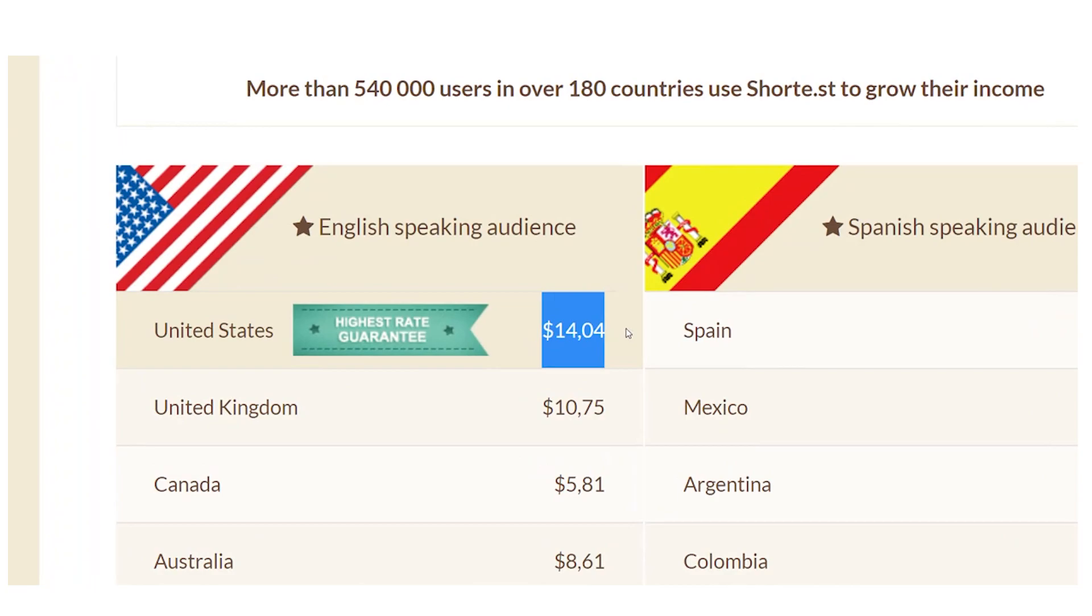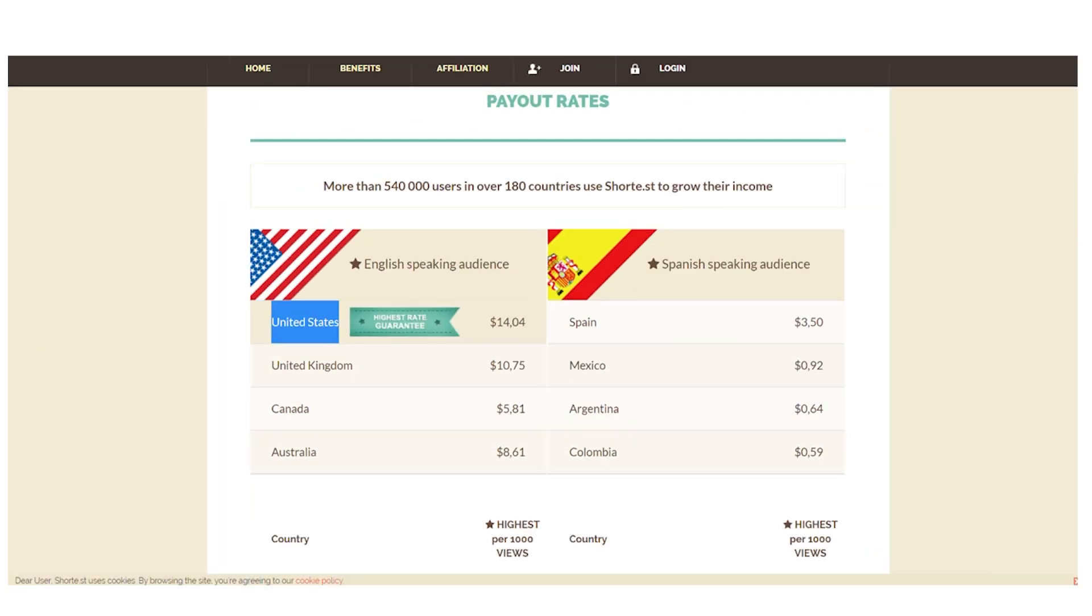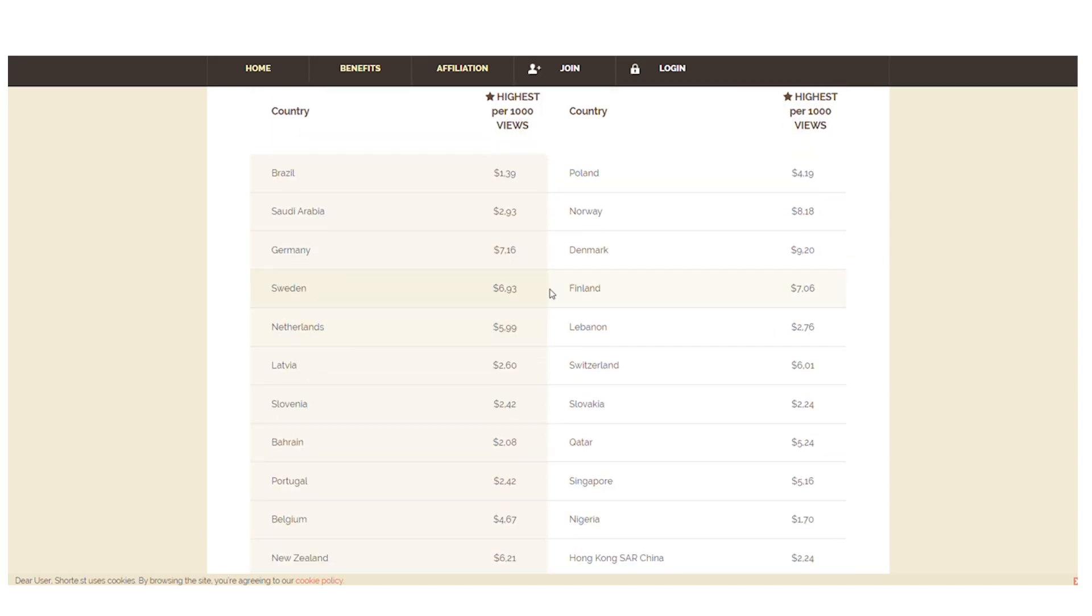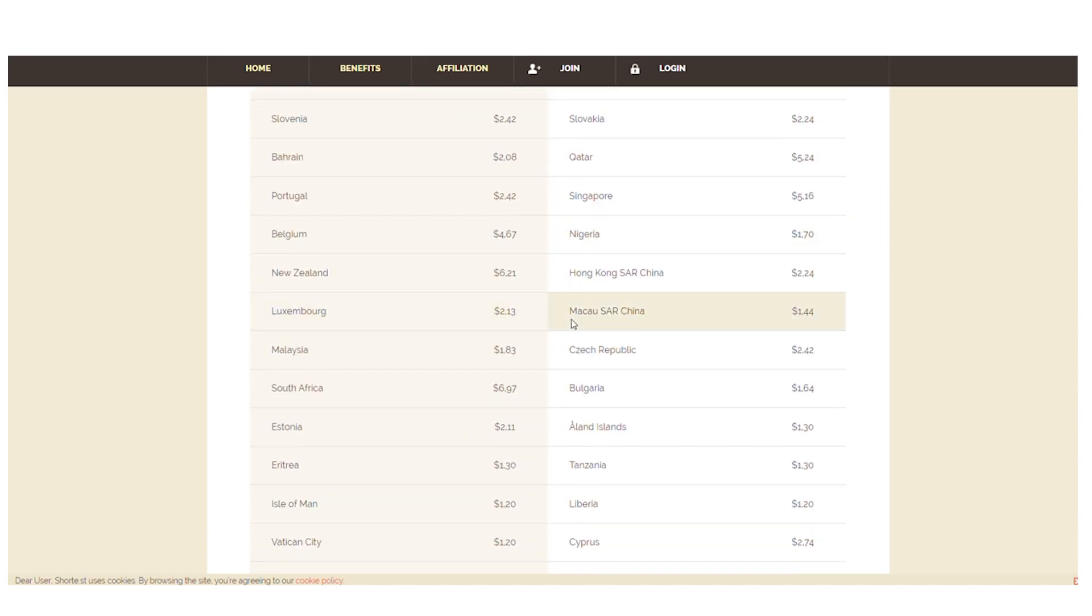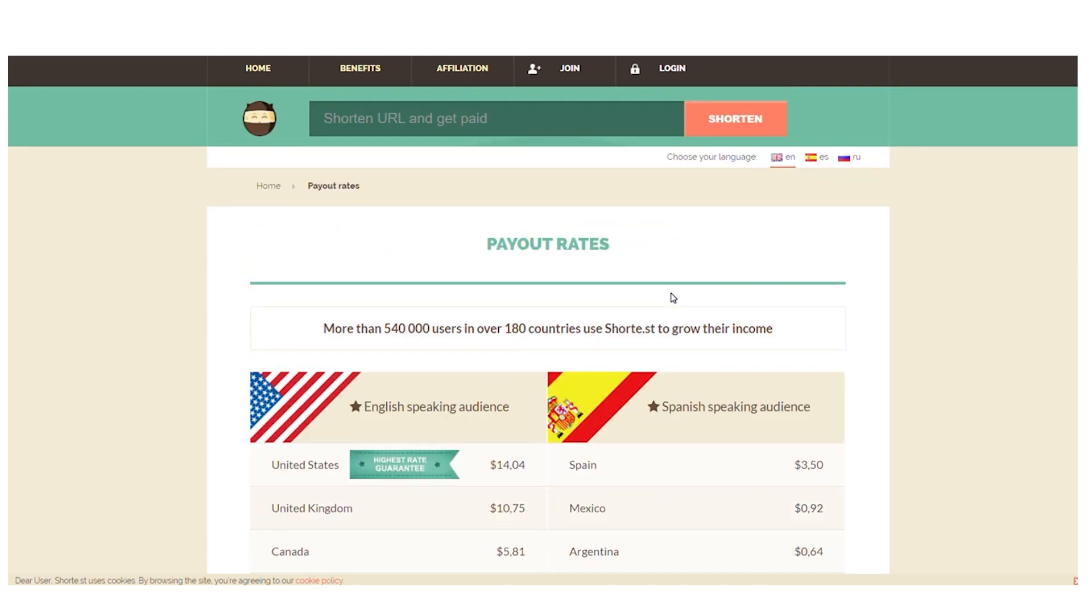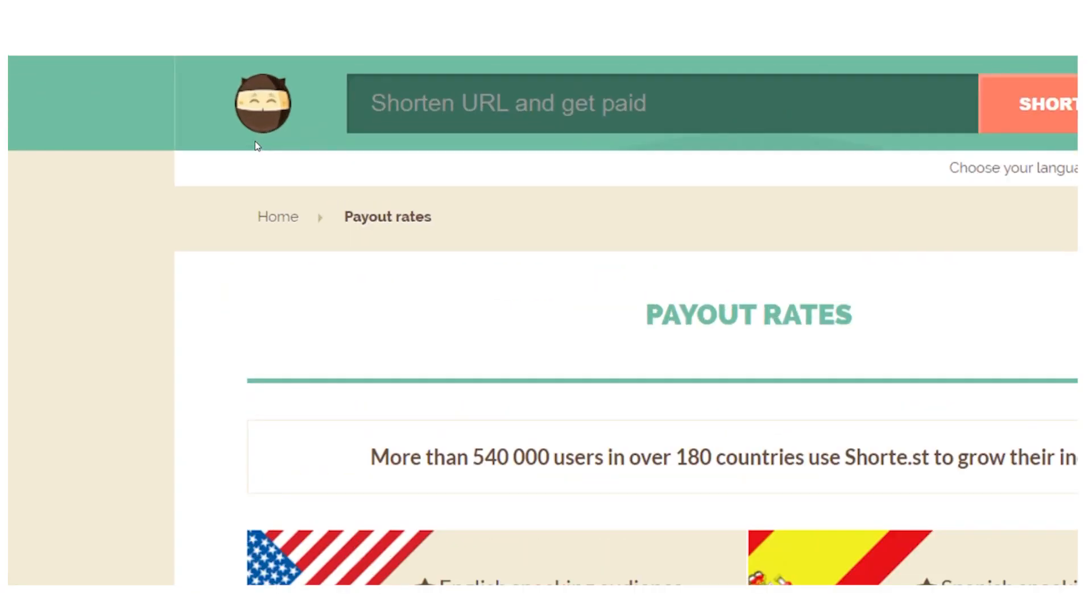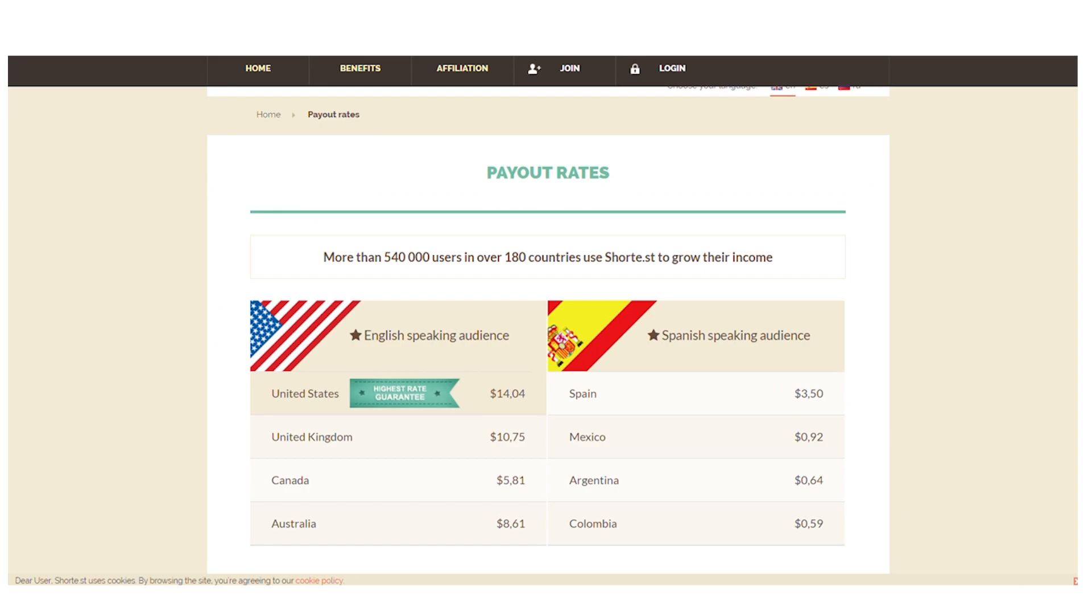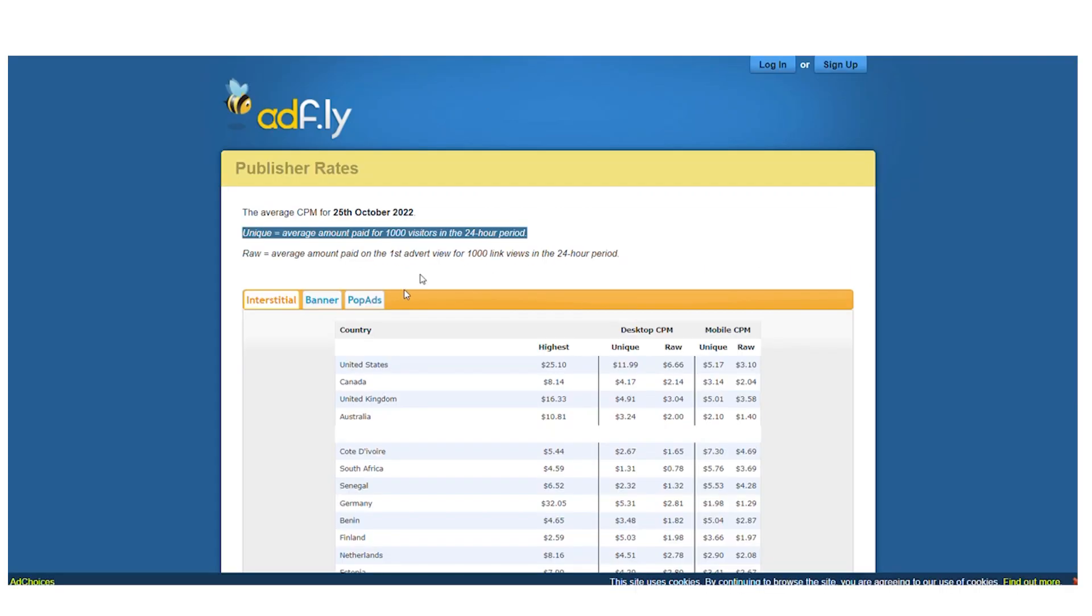The guaranteed highest rate is paid in the United States at $14.04. The only thing left to do is identify the nations with the highest CPMs. Now that I've kept my word, I'll give you, my viewers and subscribers, the first of two bonuses. Simply compare the cost per 1,000 visits or CPM between ADF.ly and shorty.st and pick the one with the highest CPM.